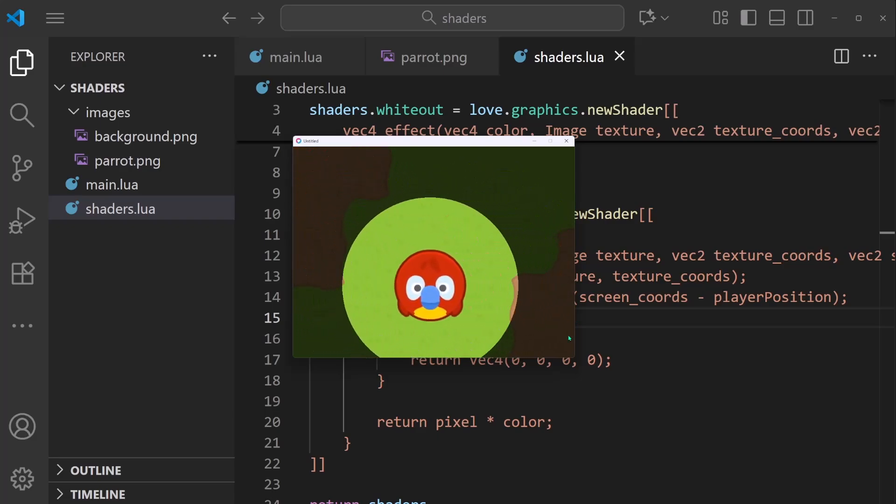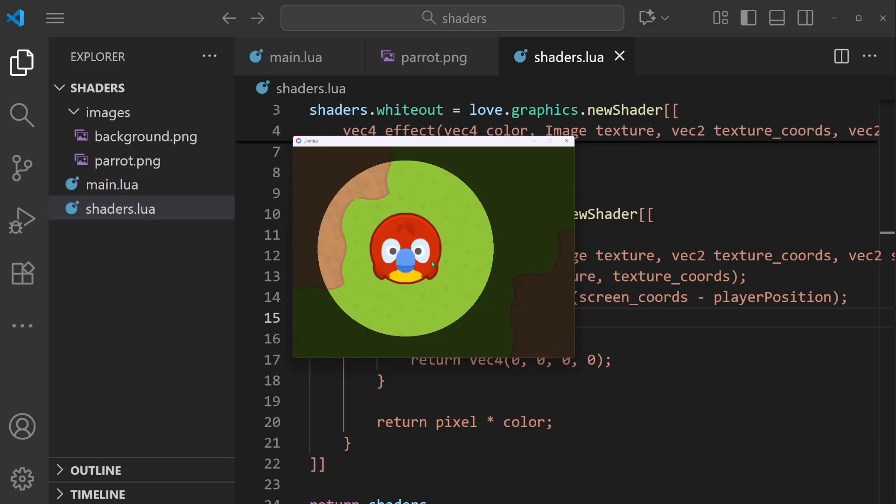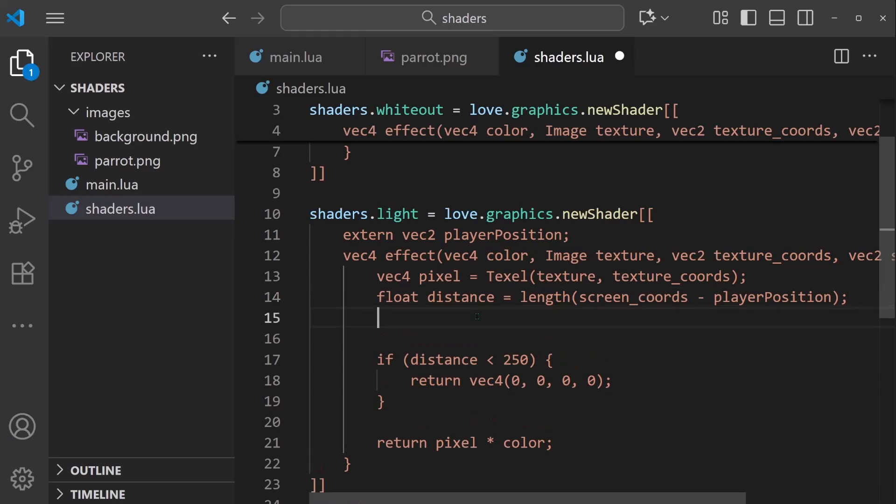One final detail I want to change is making the light source fade out towards its edges, rather than being a solid circle of light all the way around. We can do this by adding a little bit more logic here. After the distance calculation, I'm going to calculate a fade value. I'll say float fade equals distance divided by 250.